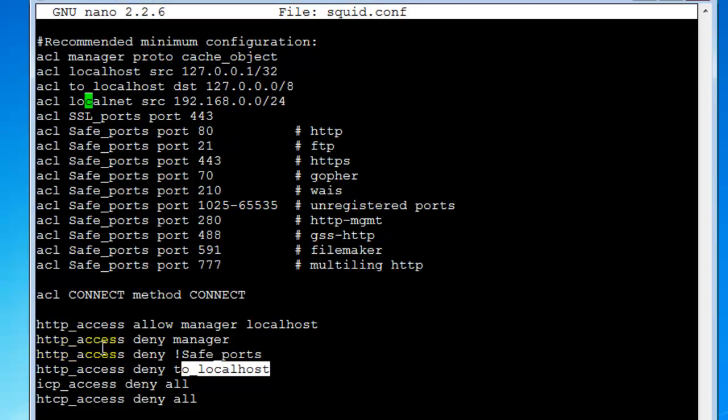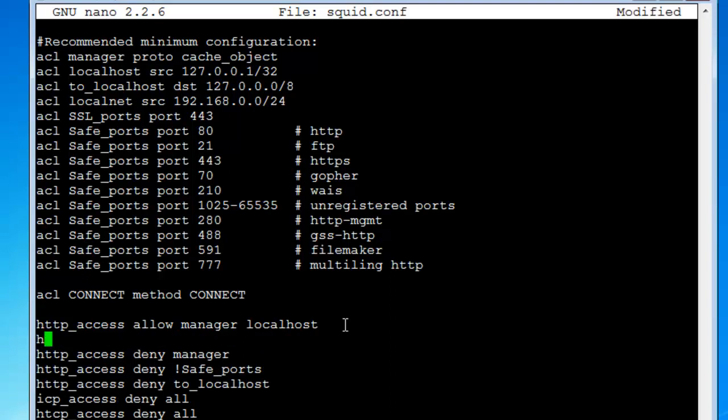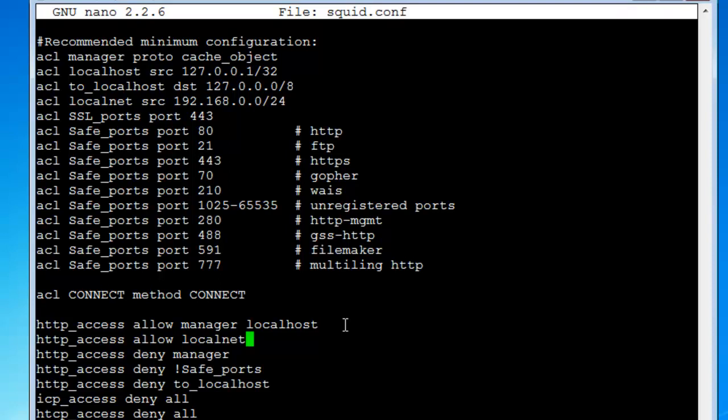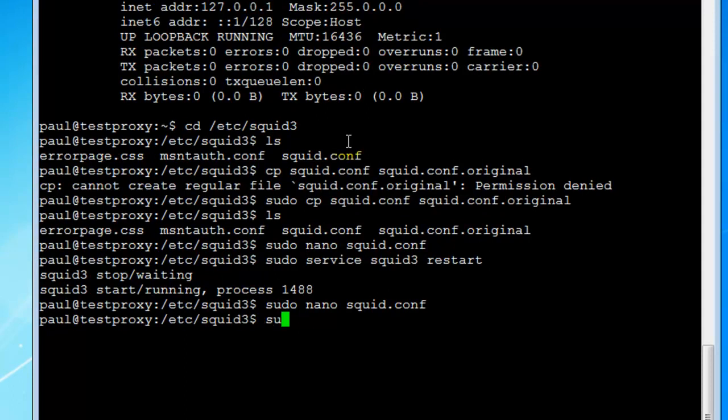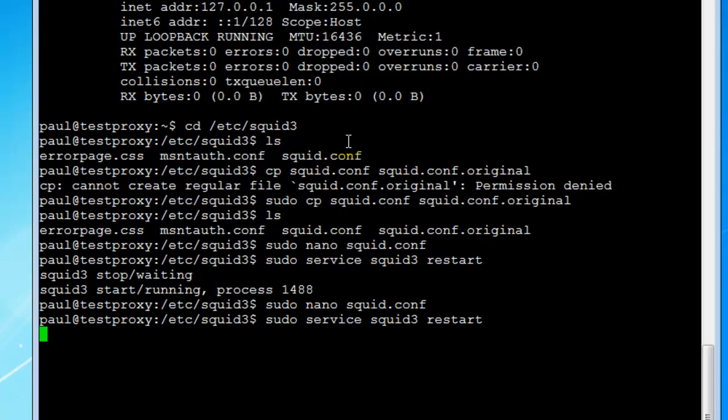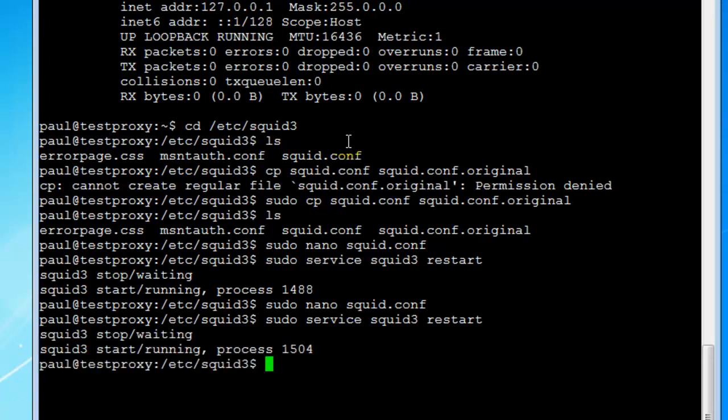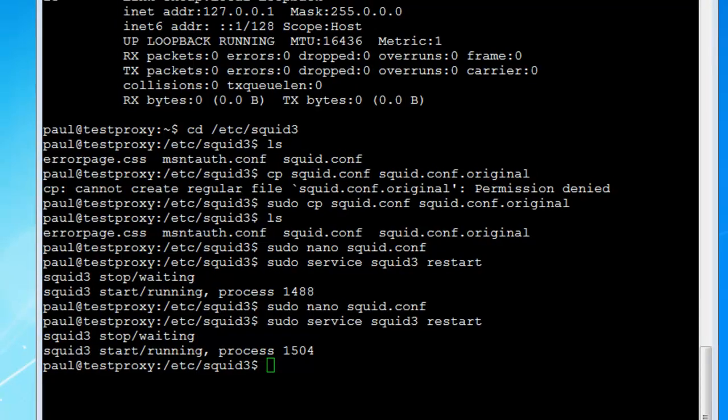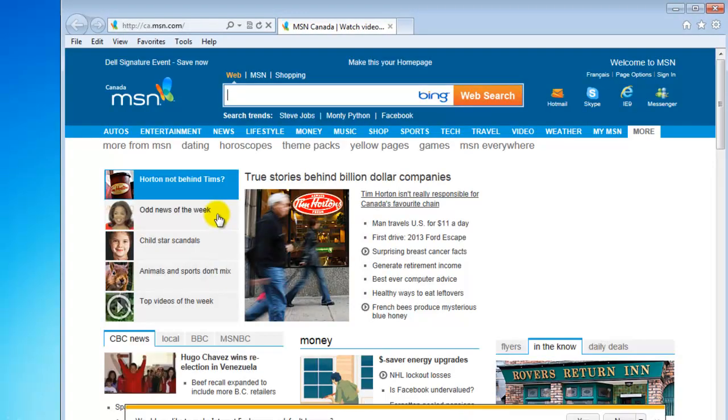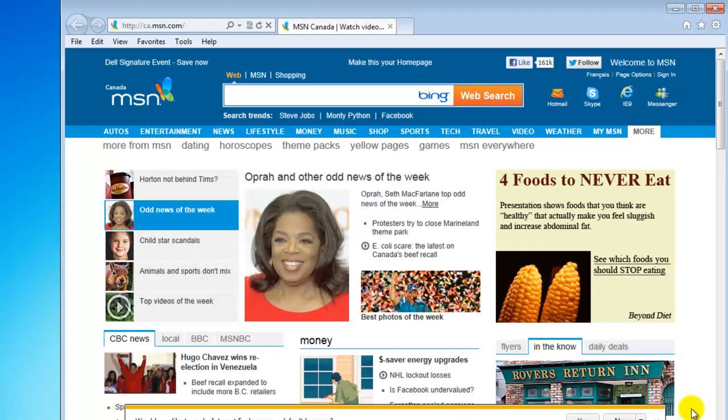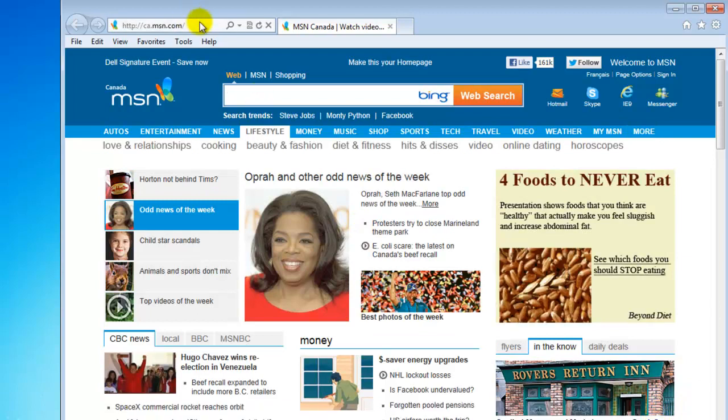What you want to do is you can throw it up here, right underneath localhost here. Just hit Enter for space and go http_access allow localnet. Then you want to hit Control-O to save it, Control-X to exit, and then you want to hit your sudo service restart. It's going to restart now. You guys see that it's running and now - bam! We got it, so it's working.